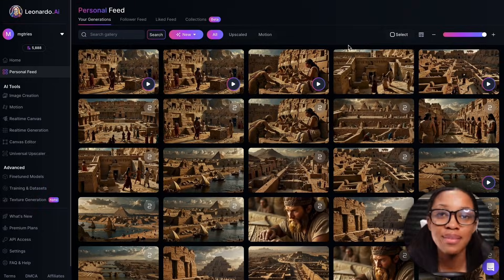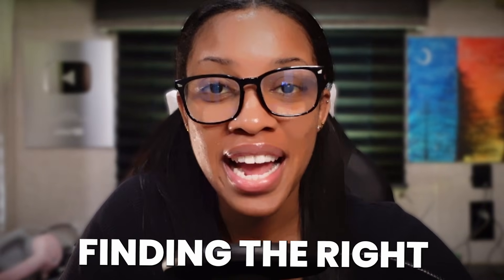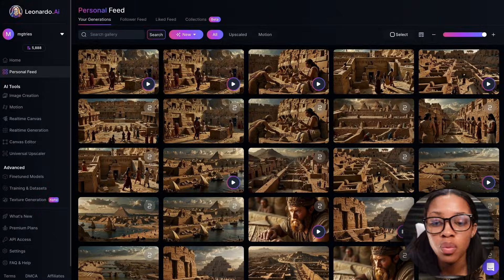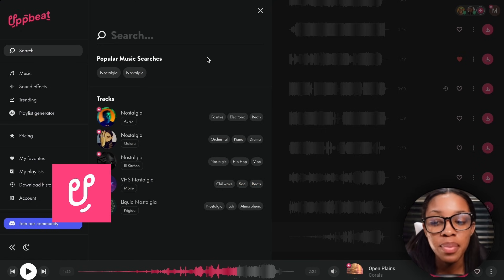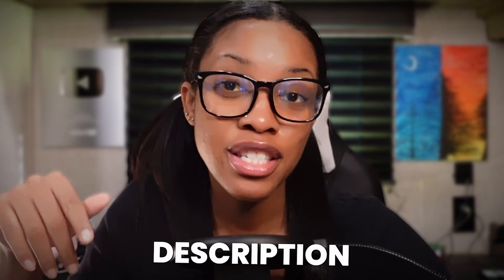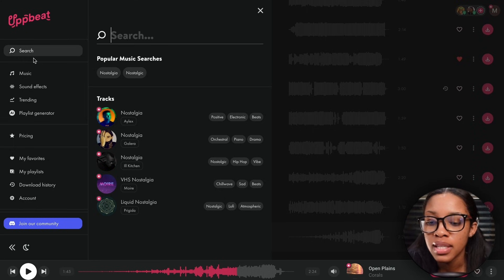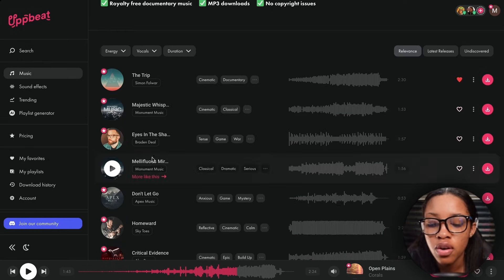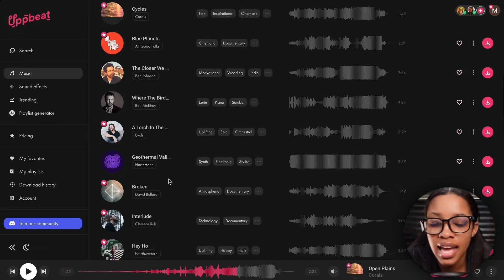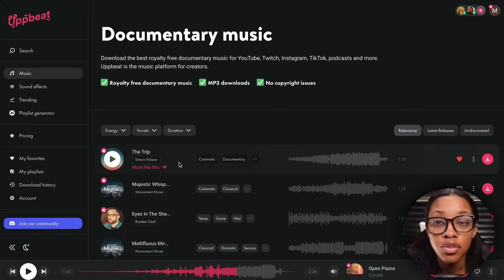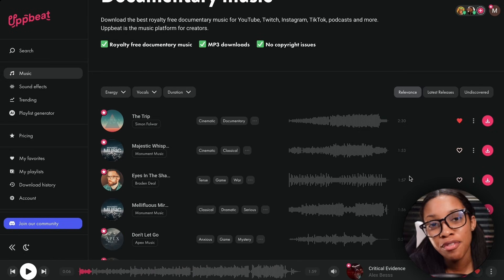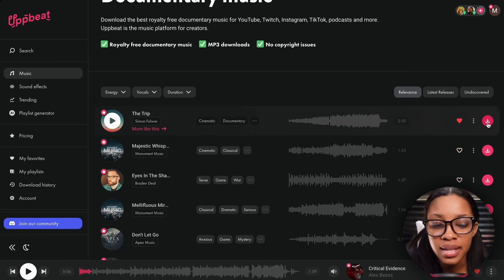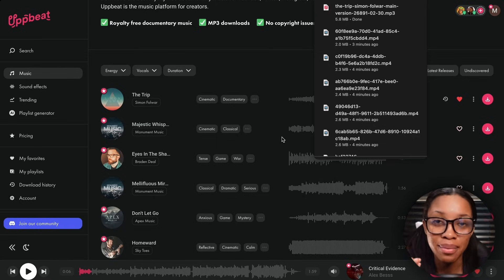Once you're done with the images, it's time to find the right background music for your documentary. Come on over to Upbeat.io — I'll leave the link for it in the description. It's the tool I use personally. In the search bar, search for 'documentary' and browse through all the music it has. Play them and see which one would work best for your video. When you've found one or two that you really like, simply click download and your background music will be downloaded to your computer.